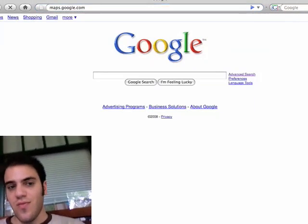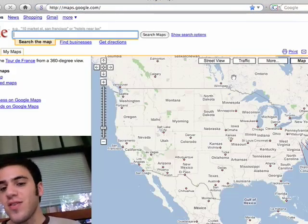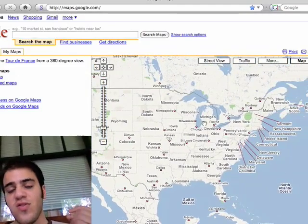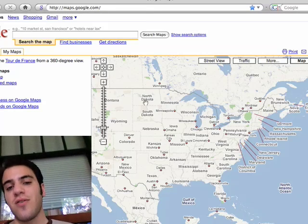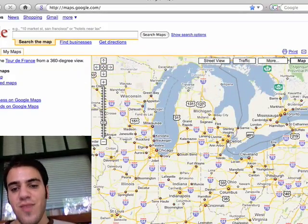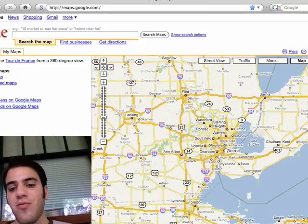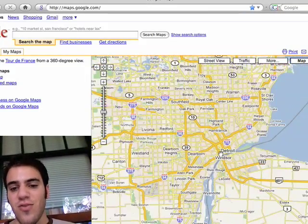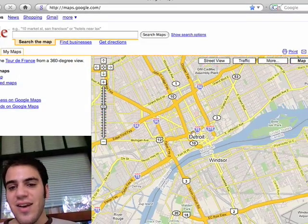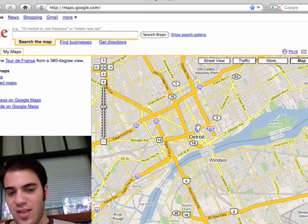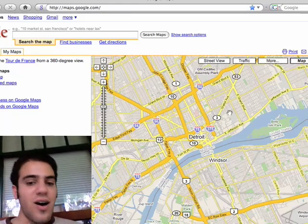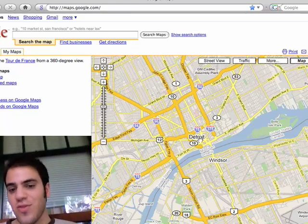Google Maps has a really cool feature that will actually display Wikipedia articles whose subjects are near any geographic location. So if you're looking at Detroit, you can see the Wikipedia article about the Renaissance Center, which is right there on the Detroit waterfront. The article will be positioned on the map where the Renaissance Center actually is in real life. This is really cool.